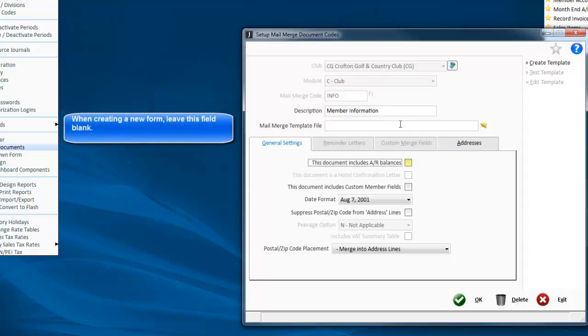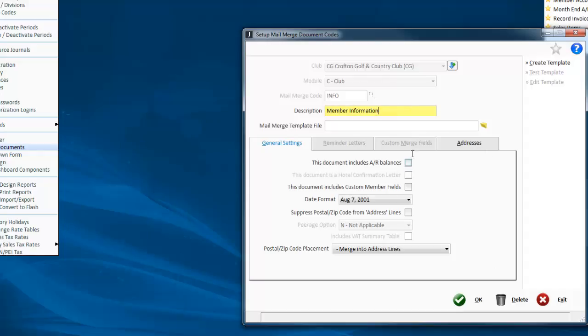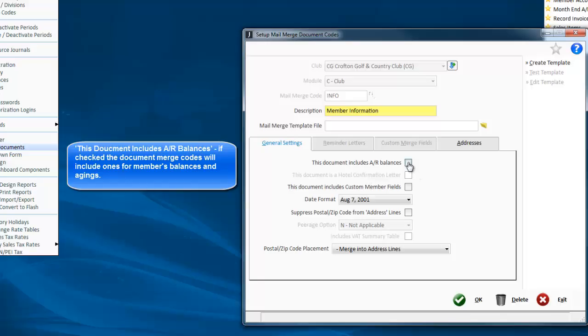Now you don't put in the template file at this stage. We're simply looking for a description, and then there are some flags at the bottom that you need to pay attention to. Is this form going to need the member's balance? Then you would need to check this.